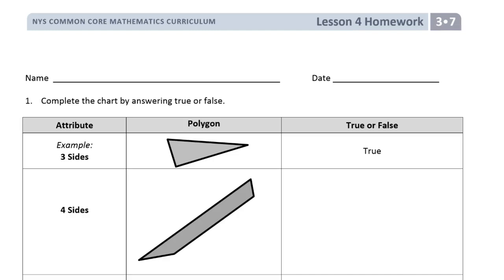Welcome to the homework for lesson four. This is module three, lesson seven of grade three. Put your name on here first please, so you don't forget it later.